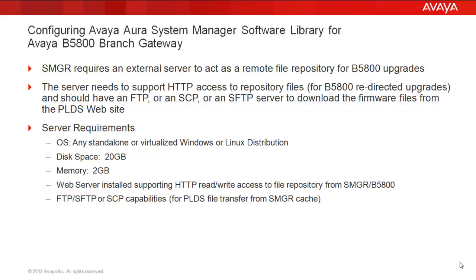As you see, the server requirements are pretty high level. Any virtualized or standalone Windows or Linux distribution with a moderate amount of disk space and memory, and that there's a web server supporting HTTP access into the file repository for these redirected upgrades. And lastly, your choice of file transfer capabilities.